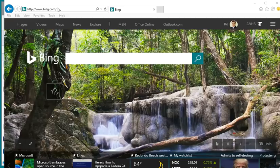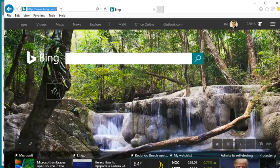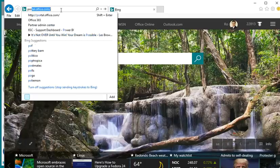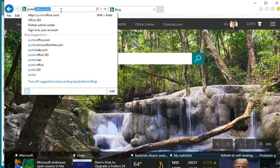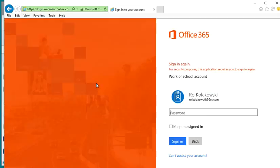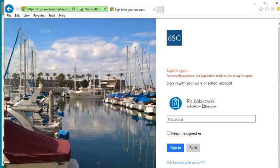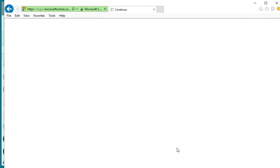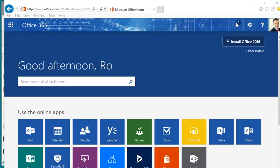I'm going to log in to my portal at Office 365 by typing in portal.office.com. It's going to ask me to log in. And once you are logged in, it should look something like this.